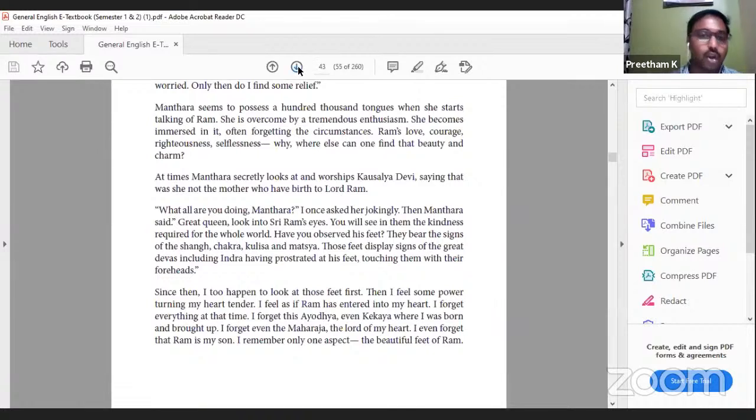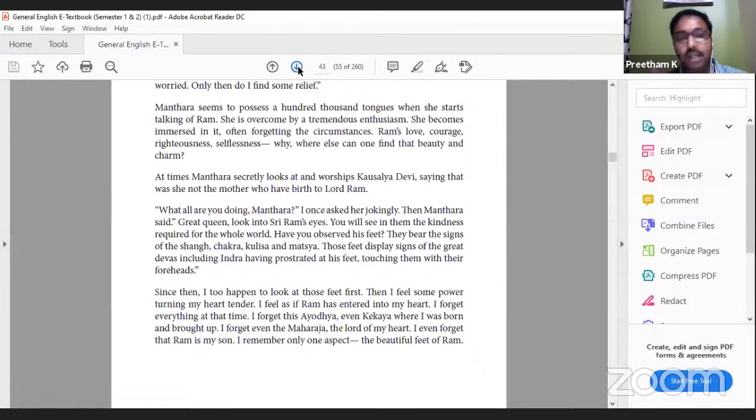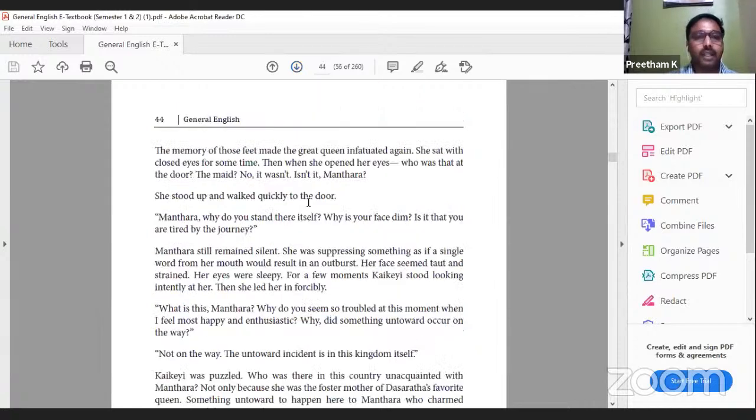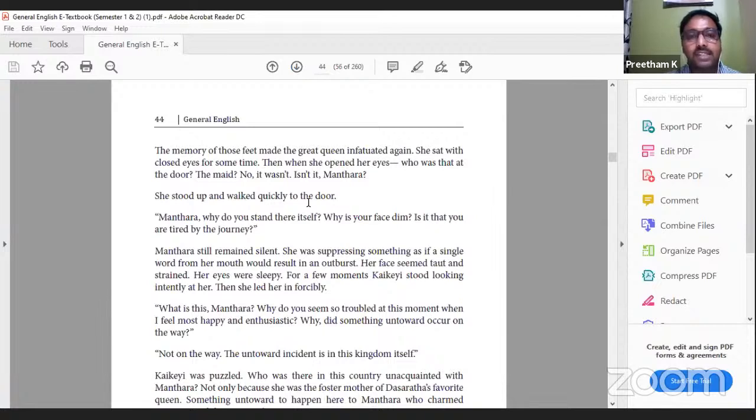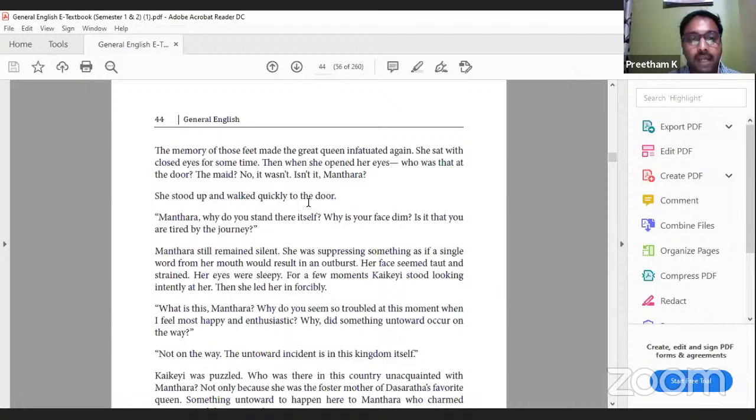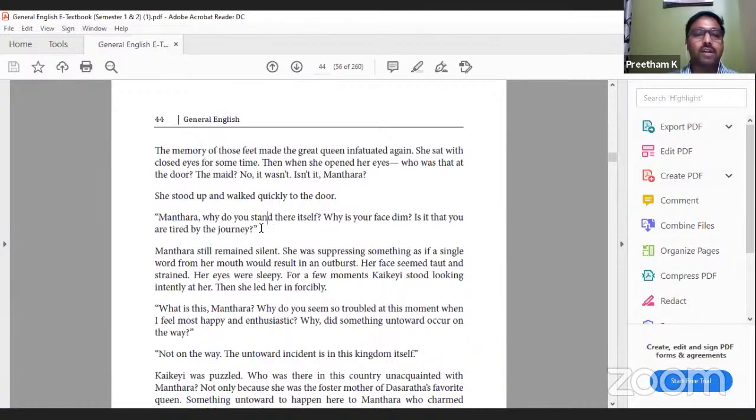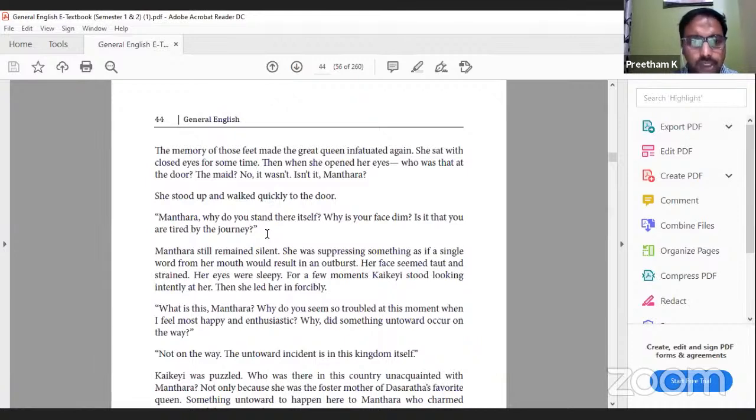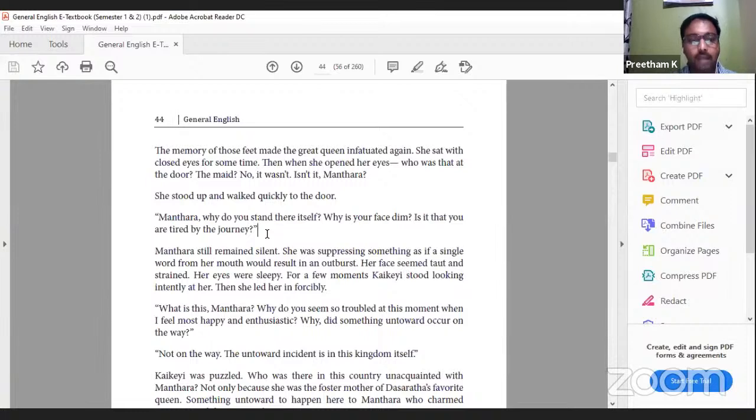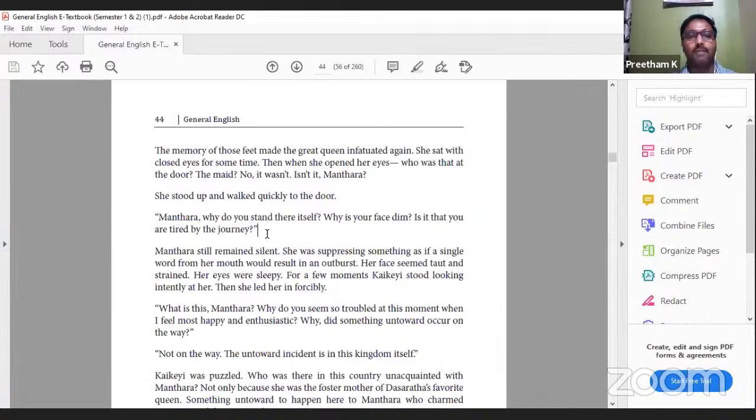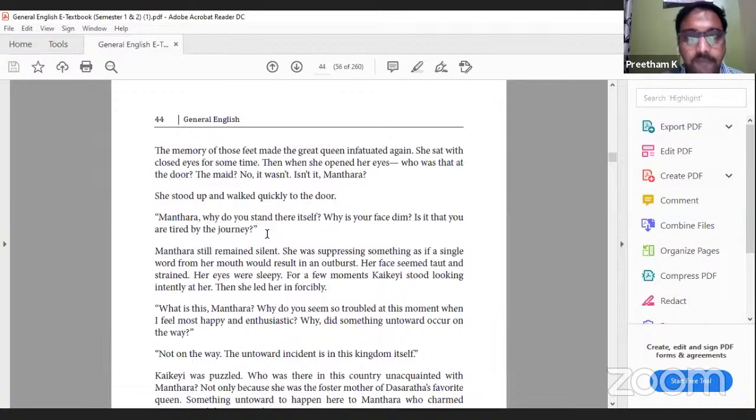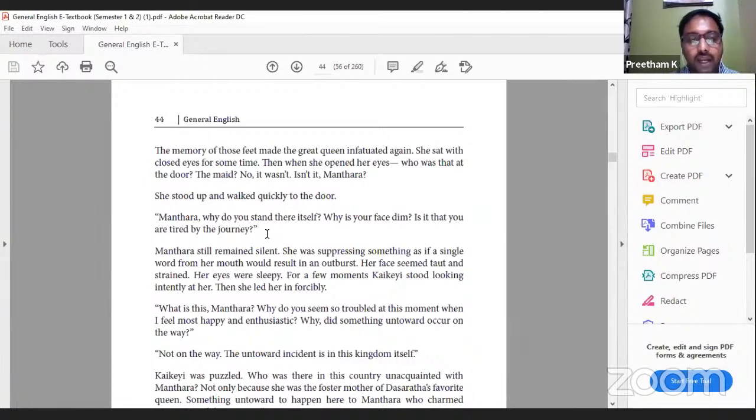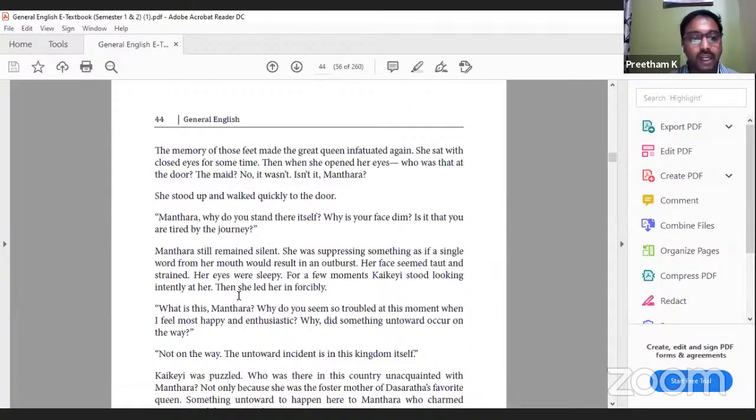As Kaikeyi listened to Mantara's description of Ram, she too started looking at Ram's feet. The memory of those feet made the great queen infatuated again. She sat with closed eyes for some time. Then when she opened her eyes, who was that at the door? The maid? No, it wasn't. Isn't it Mantara? She stood up and walked quickly to the door. 'Mantara, why did you stand there? Why is your face dim? Is it that you are tired by the journey?' As Kausalya is recollecting about Ram's feet, she hears some sound and checks whether it is Mantara or not. Then she identifies it's Mantara who has visited. Mantara still remained silent, suppressing something as if a single word from her mouth would result in an outburst.